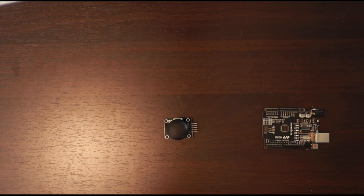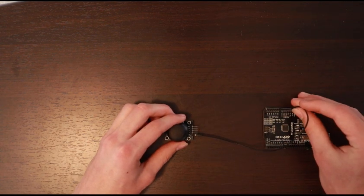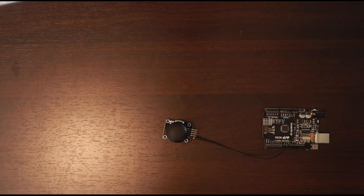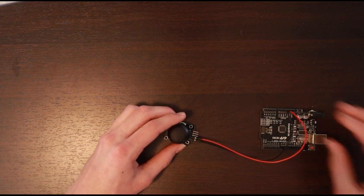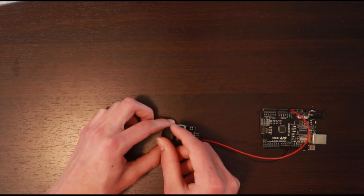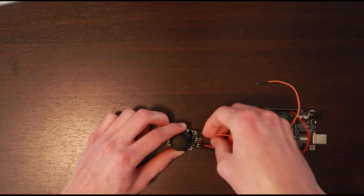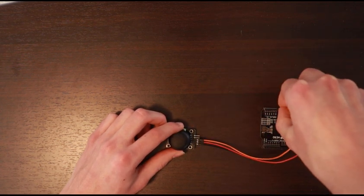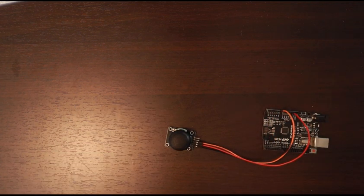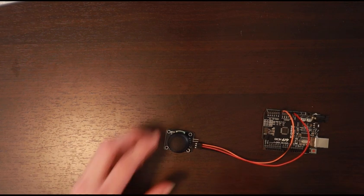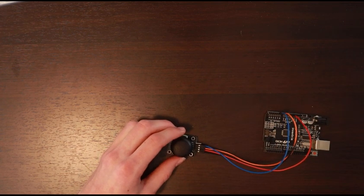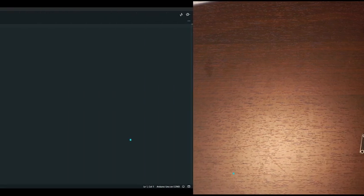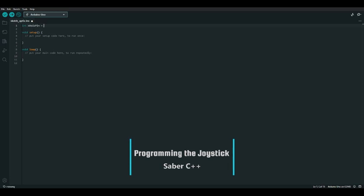Let's wire it up. I'll connect a black wire from the ground pin on the joystick to one of the ground pins on the Arduino, and a red wire from the 5 volt pin on the joystick to the 5 volt pin on the Arduino. The VRX and VRY pins allow us to read where on each axis the joystick is. I'll connect an orange wire from the VRX pin to port A0 — it needs to be an analog port because each axis gives a range of values, not just zero or one. Next I'll connect a blue wire from the VRY pin to port A1 for the y-axis.